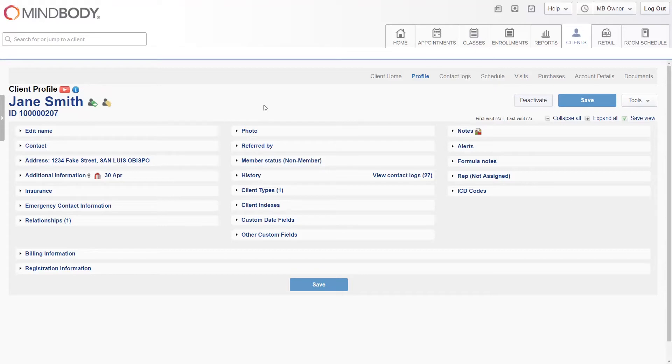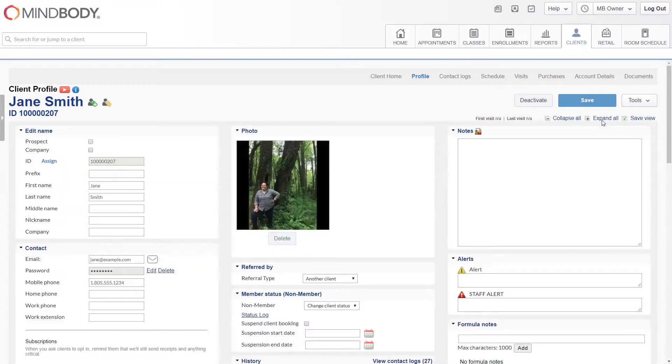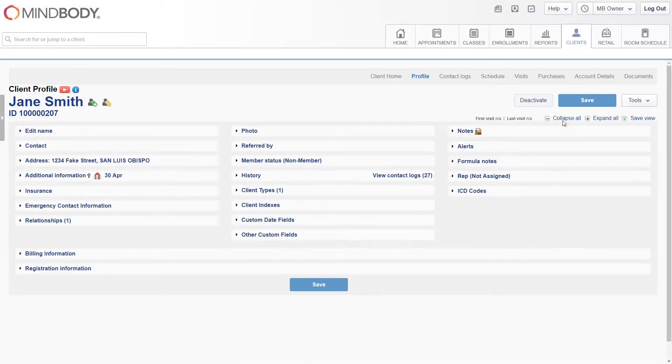To see all the client profile information at once you may click the expand all option. You may then choose collapse all to close all the sections again.